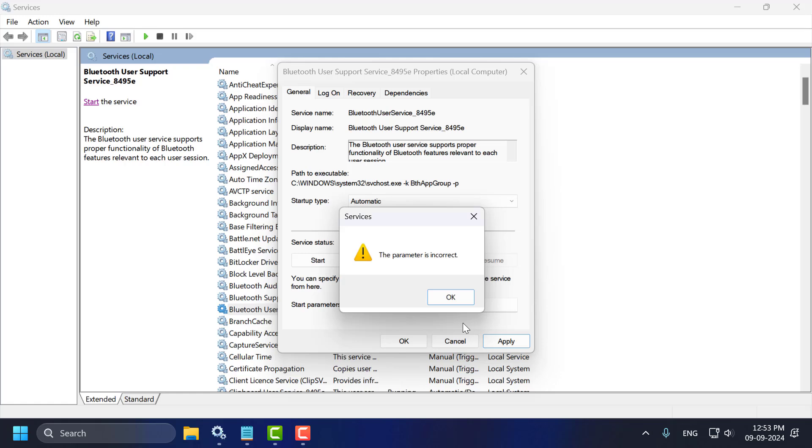Hello guys, welcome to my channel. Today we are going to see how to fix the parameter is incorrect when I try to change the Bluetooth user support service.